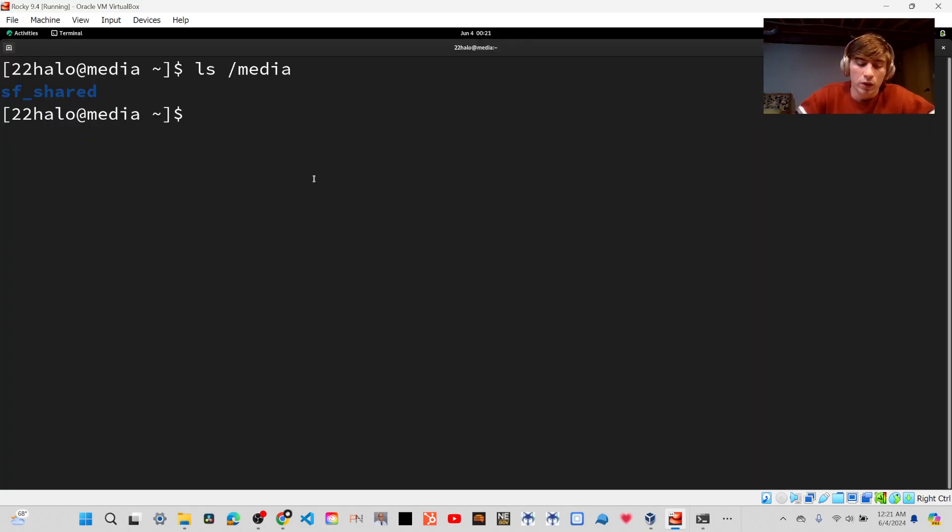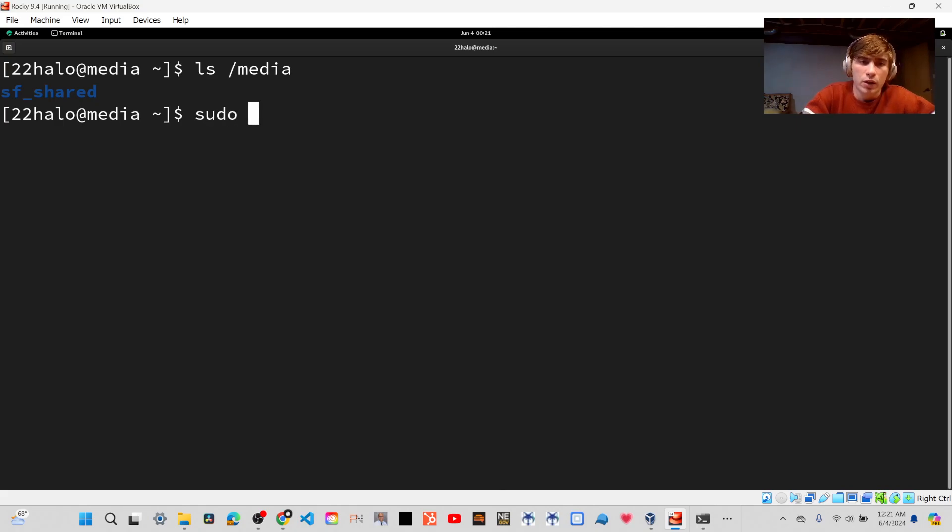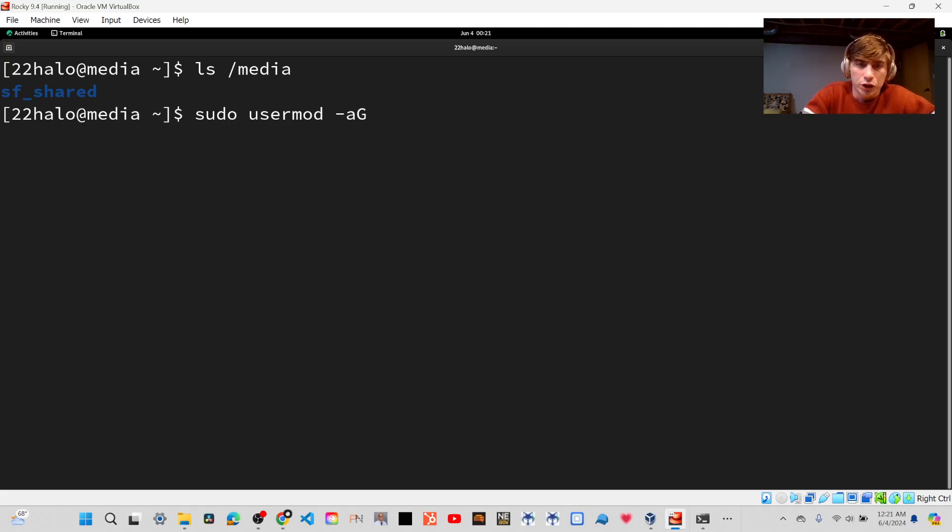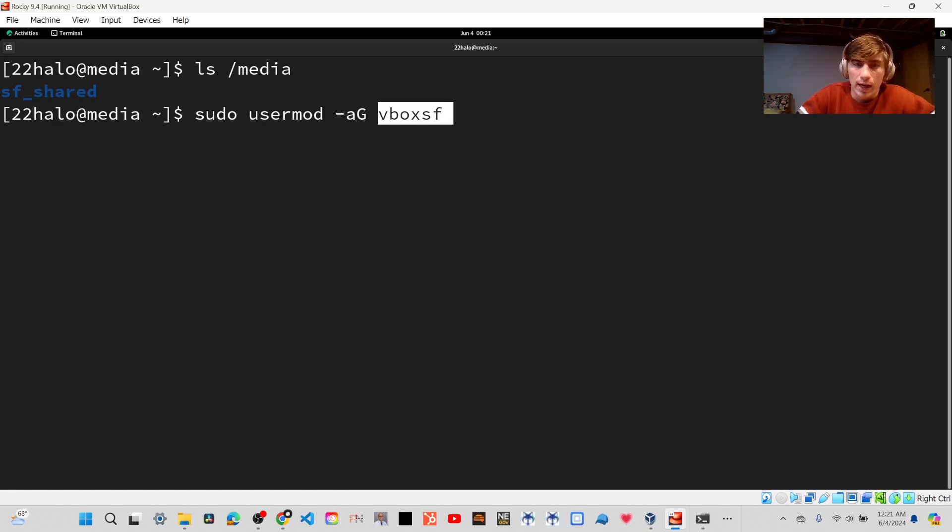So in terminal, we're going to use a command called User Mod, with the tags A for add and G for group. And then you'll put in the group you want to add, which is Vbox SF.